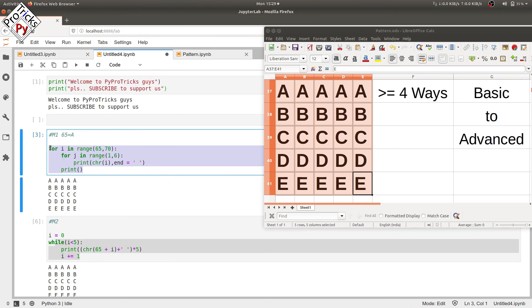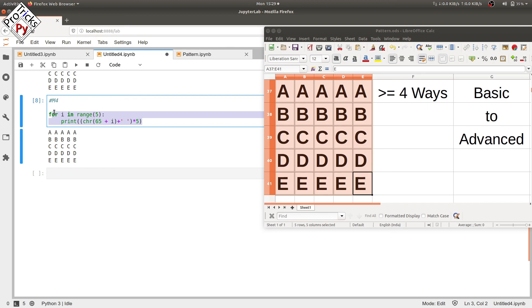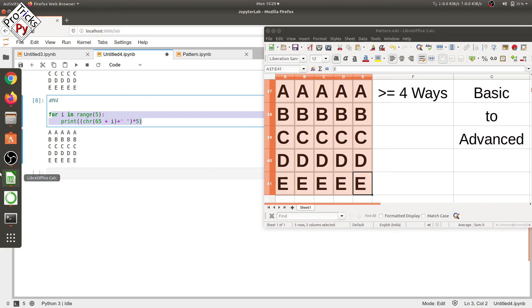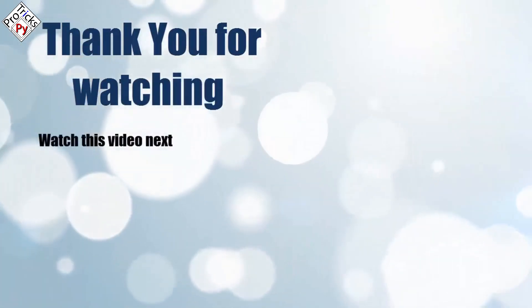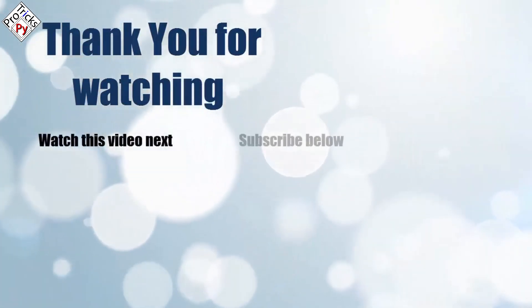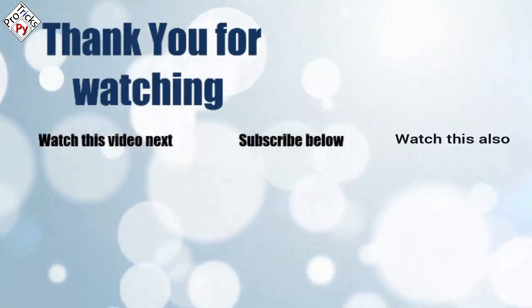Please subscribe to support PyProTricks, and that's it for now. Thank you for watching. Now it's time to discover more. Simply click on the screen to subscribe to our channel and watch another video to discover more.